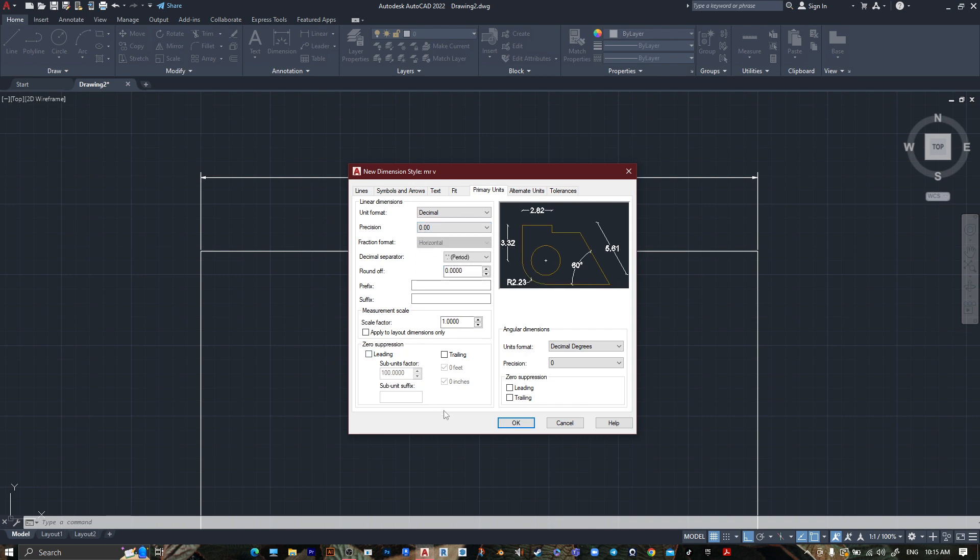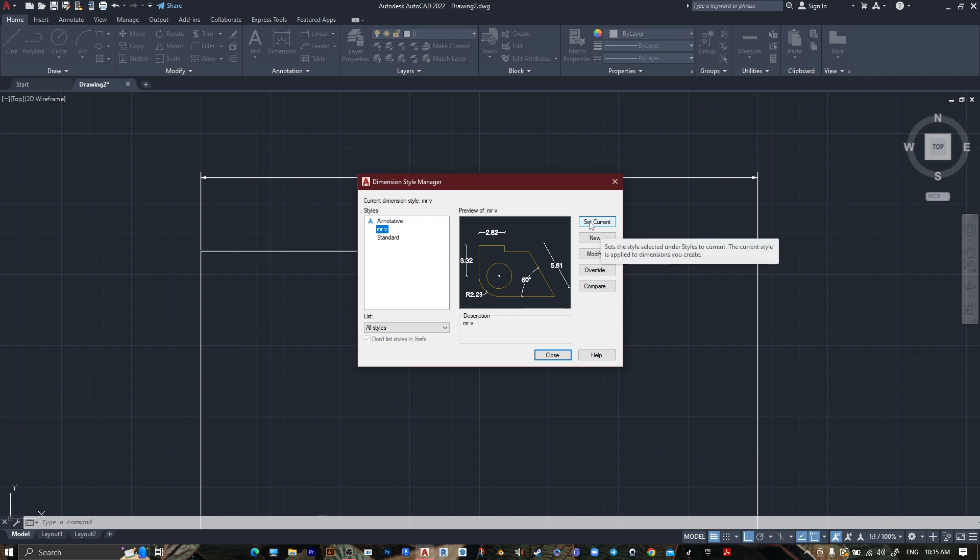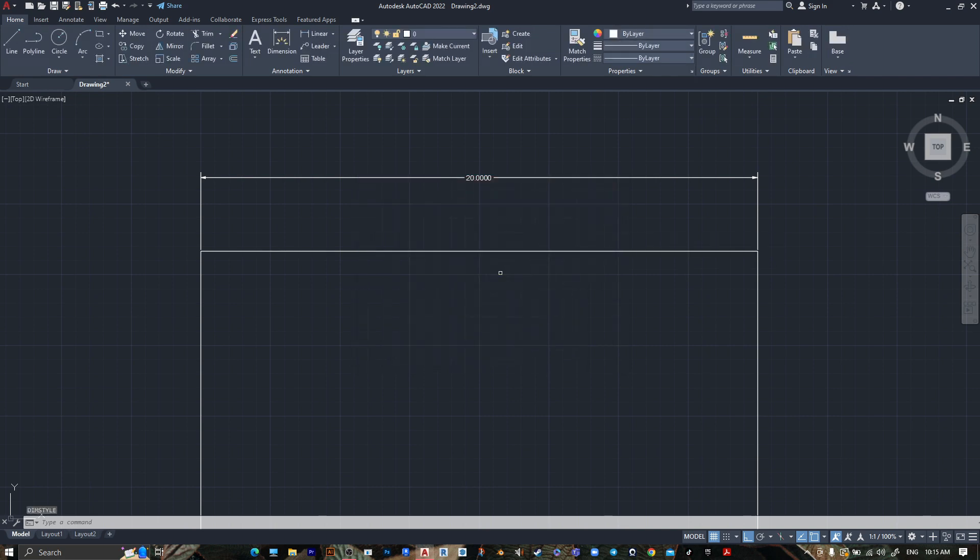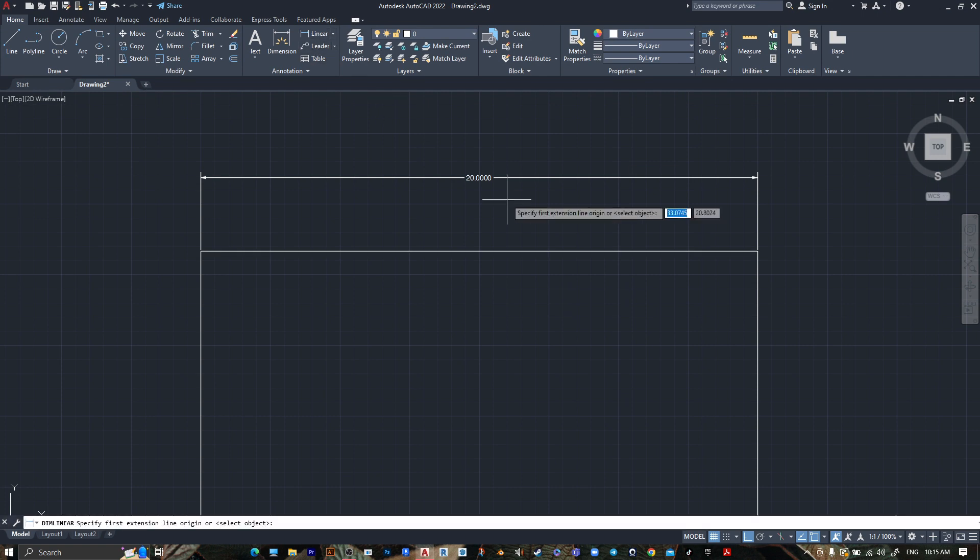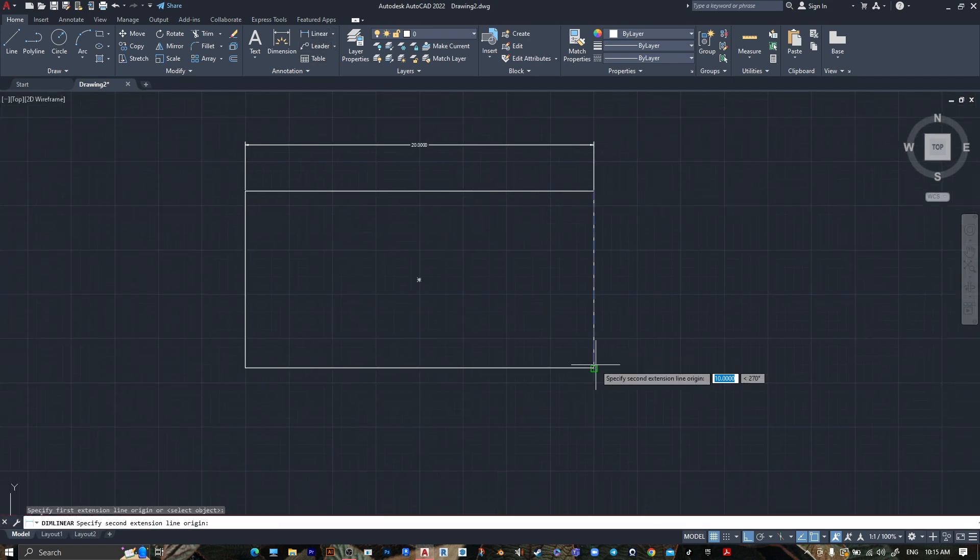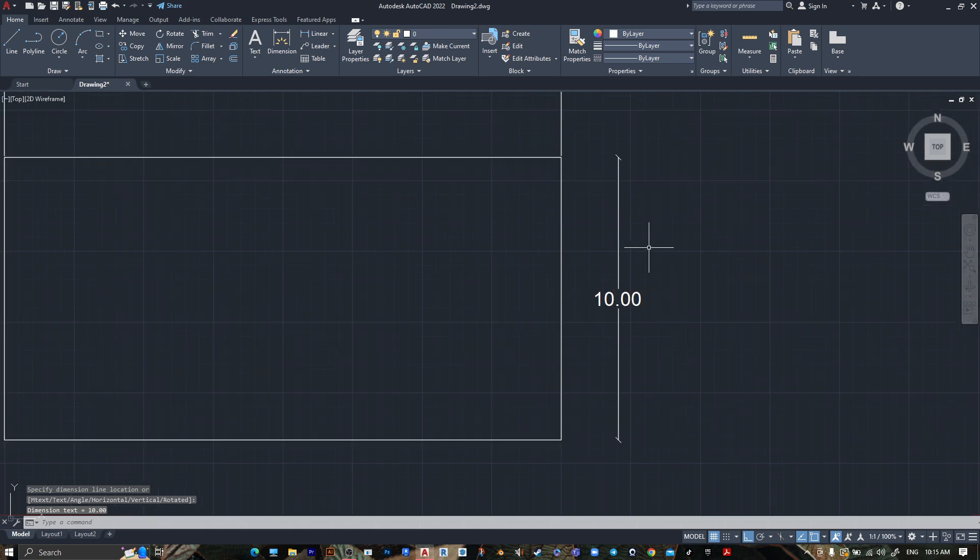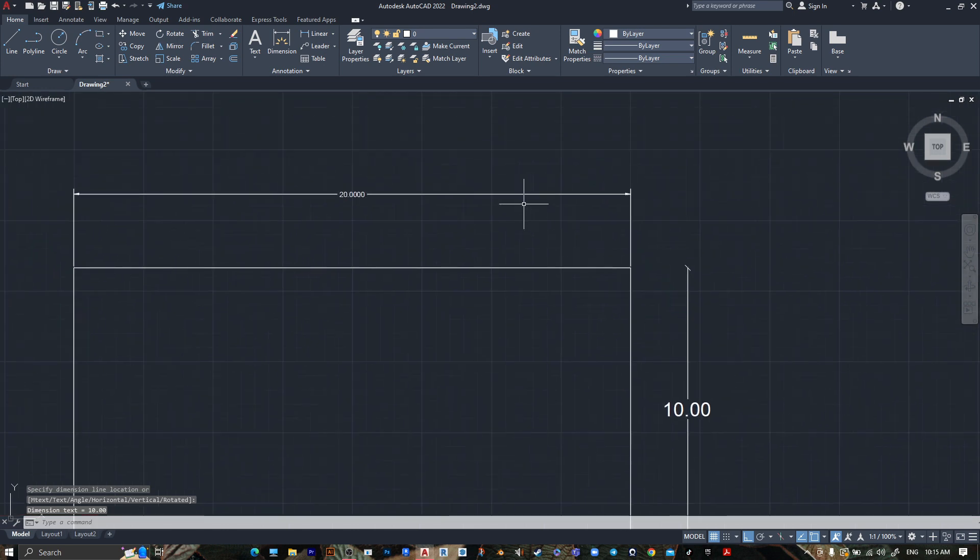Then press OK. Go to your name and press on Set Current, then Close. Go to Linear from here to here, like this. We changed it from this one to this one.